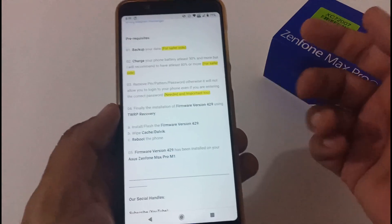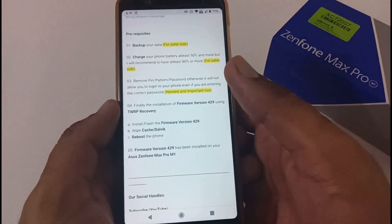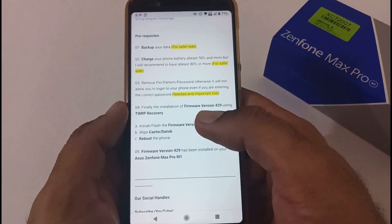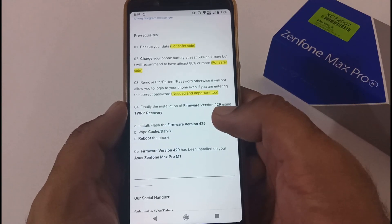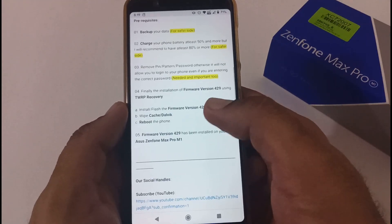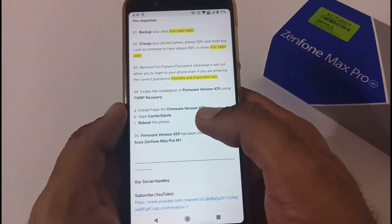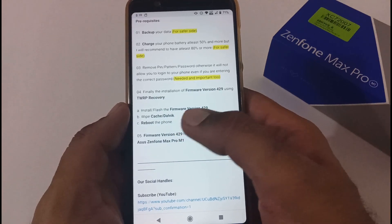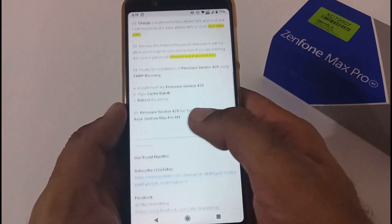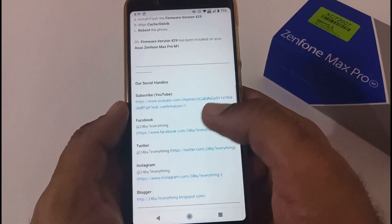Reflashing the ROM might delete your internal storage data. Finally, the installation of firmware version 429 is done using TWRP recovery — just flash the zip in TWRP mode, then wipe the cache, and reboot the phone. The firmware will then be installed successfully.